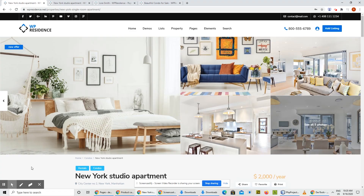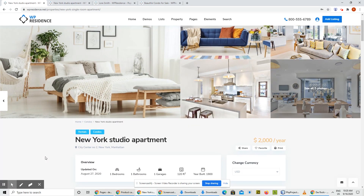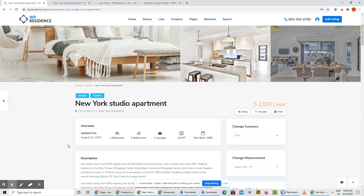Before starting with the new features, I just want to point out some design improvements we did this time. The first thing I want to point out is the new section called Overview on the Property Page.